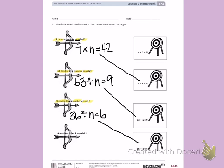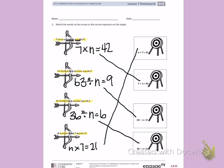Last arrow: a number times 7 equals 21. I'm starting with an unknown number, which I will model as N times 7 equals 21. This arrow matches with the first target.